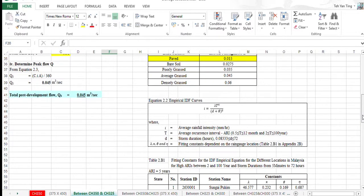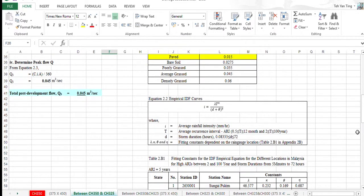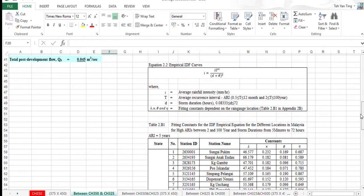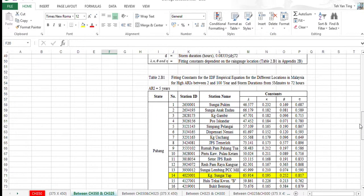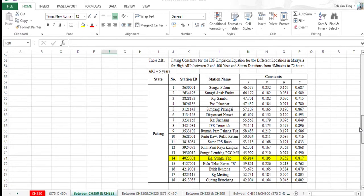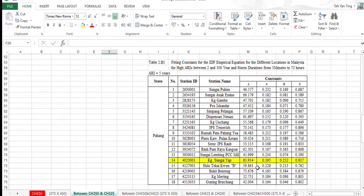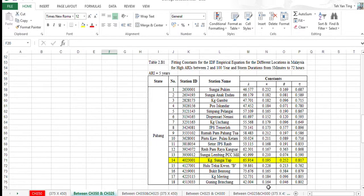We also use equation 2.2, empirical IDF curve, to calculate the average rainfall intensity. In table 2.1, we're using Kampong Sungai Yap as the station because our study area is at Jerantut, Pahang, so we're using this as the station.